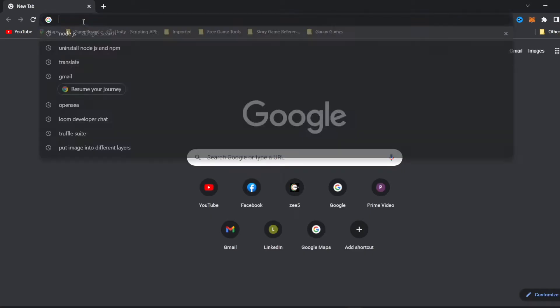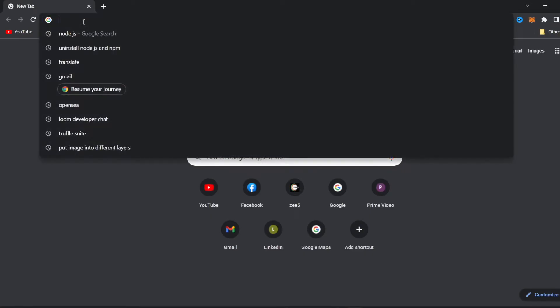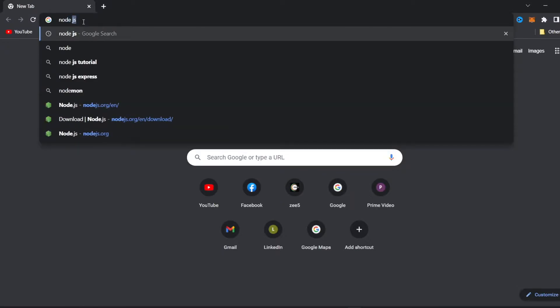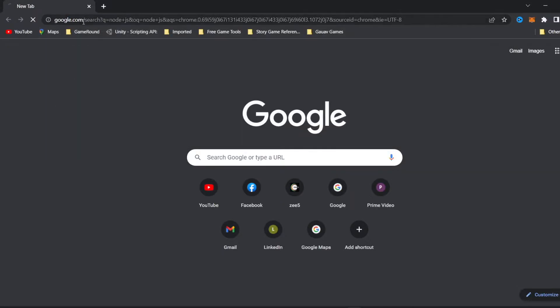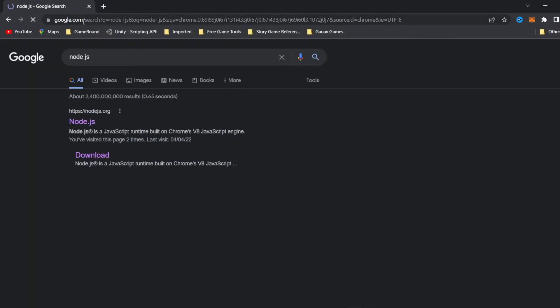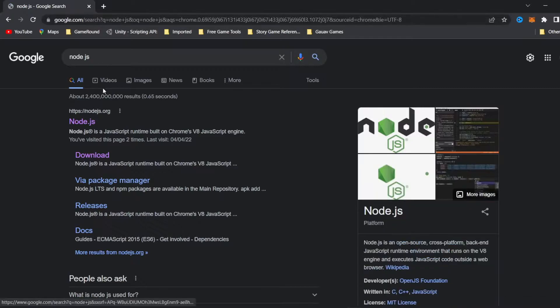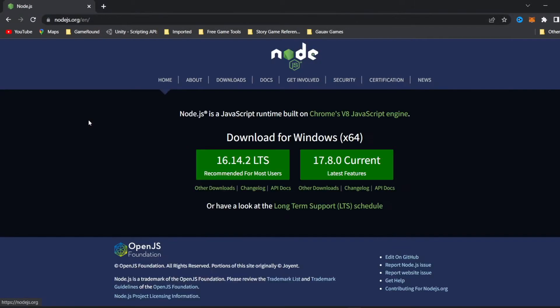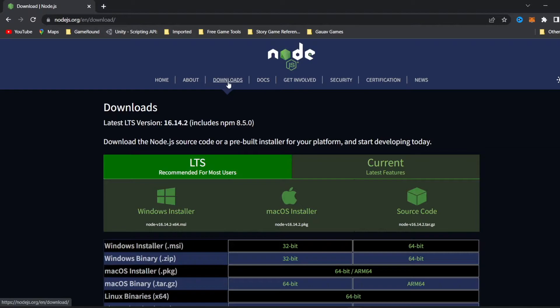To install Node.js, we're going to open our web browser and search for Node.js. We can see the link https://nodejs.org. We're going to click this link and open the Node.js website. Once you enter the website, click on the Downloads button and we can see the latest Node version is 16.14.2.